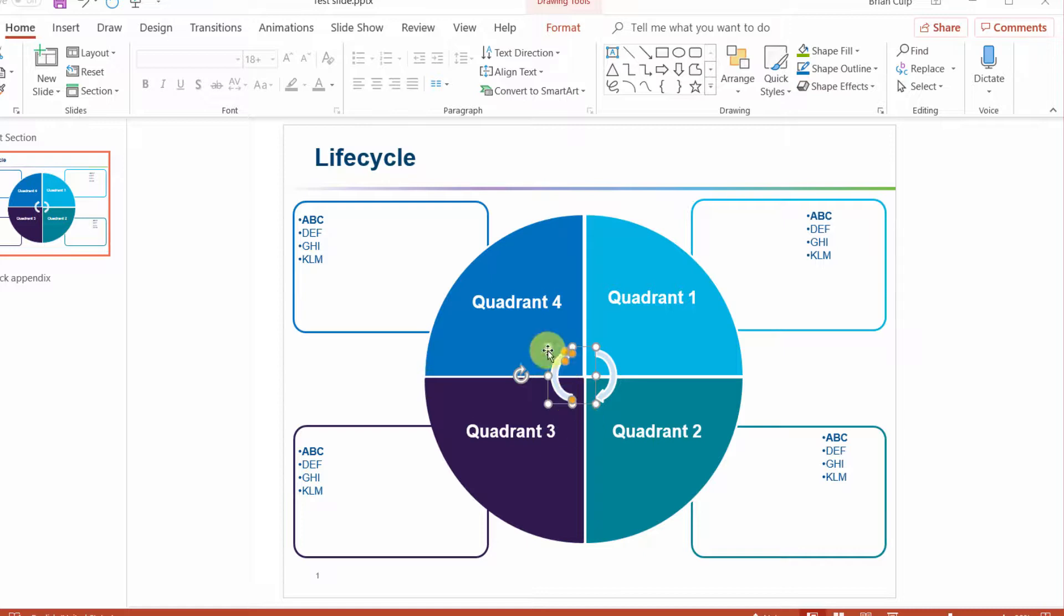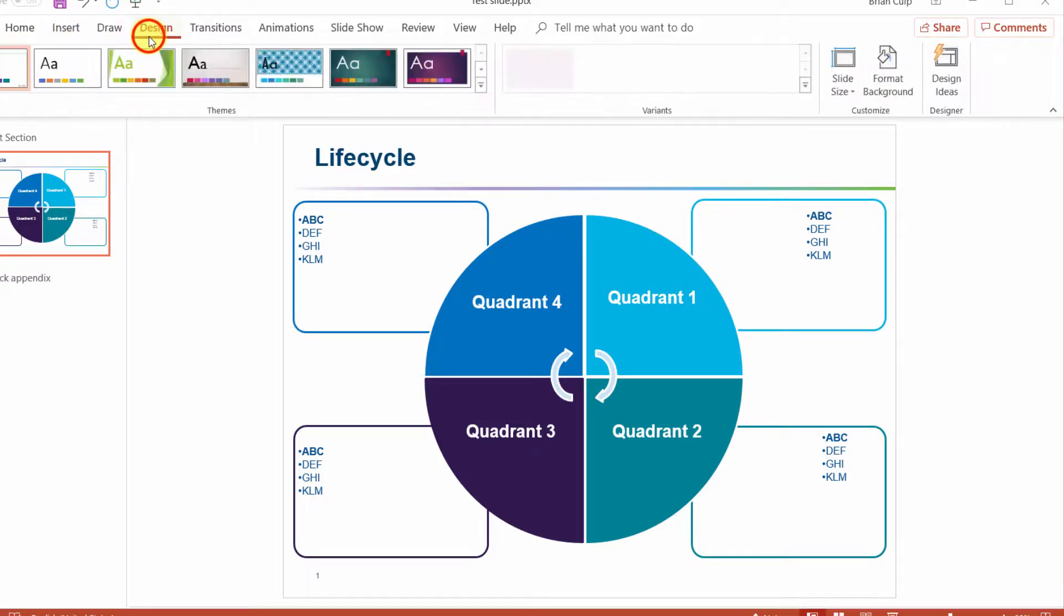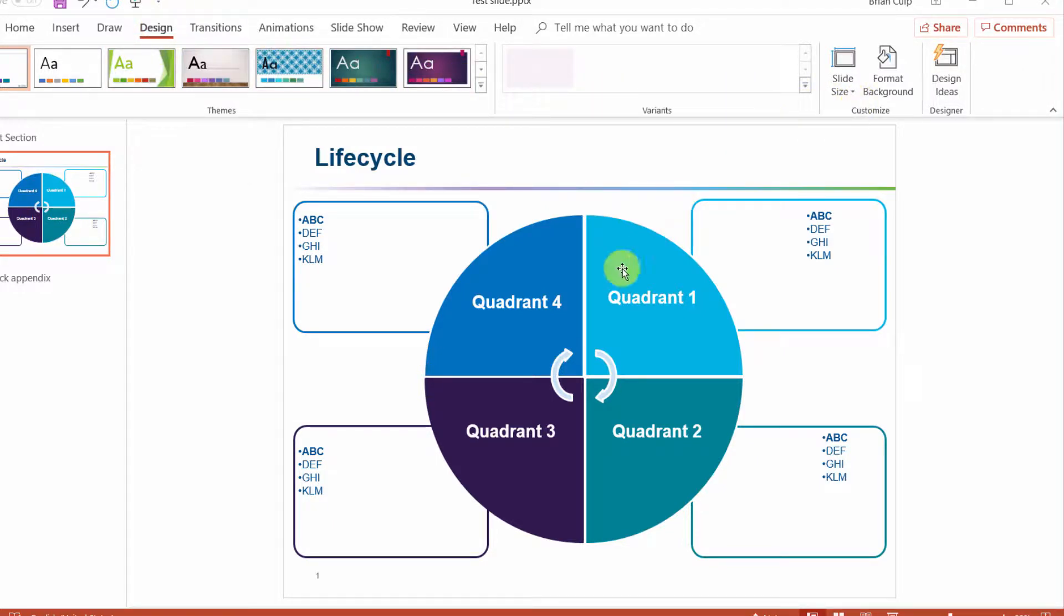But to see all of these elements in one list we can use the selection pane. Now the confusing thing about the selection pane is that it's not something that you can get to with one of the tabs on the ribbon. You might think it's in the design tab but it's not there. You have to select a shape first.